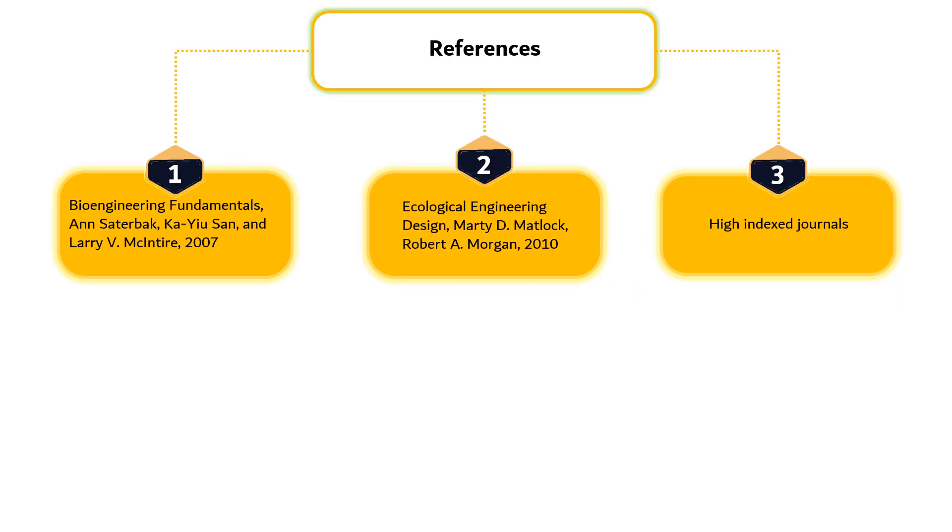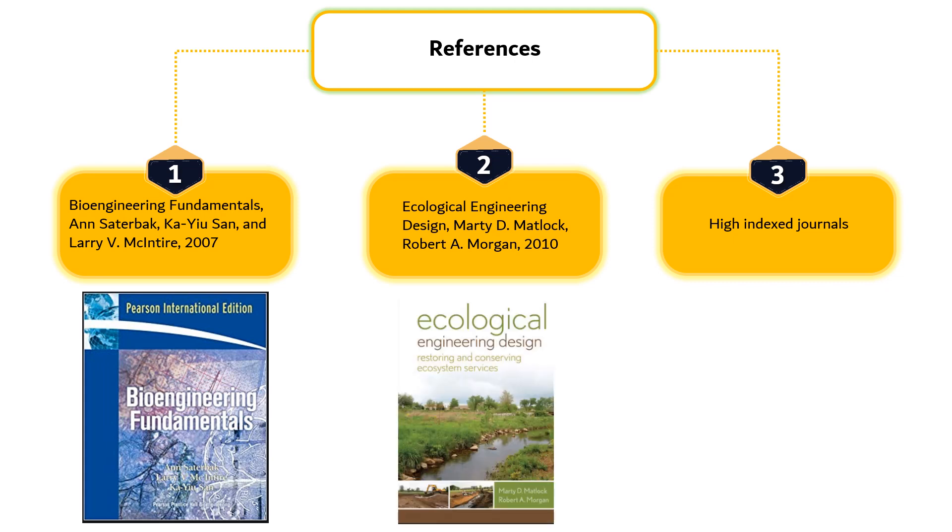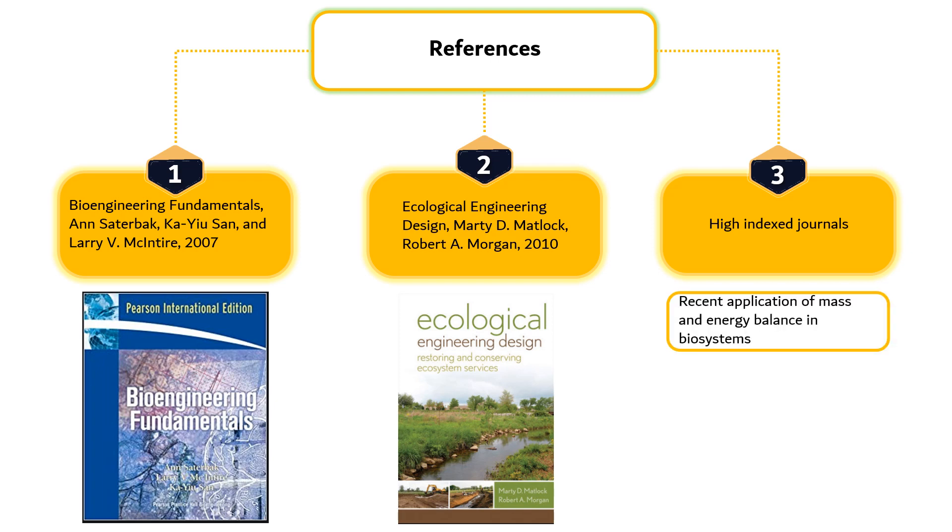There are three major references used in this study with the main textbook being Bioengineering Fundamentals authored by Sutterbach et al., supported by a second textbook Ecological Engineering Design authored by Matlock et al. In addition, numerous high-index journals are often referred when discussing recent application of mass and energy balance in biosystems.